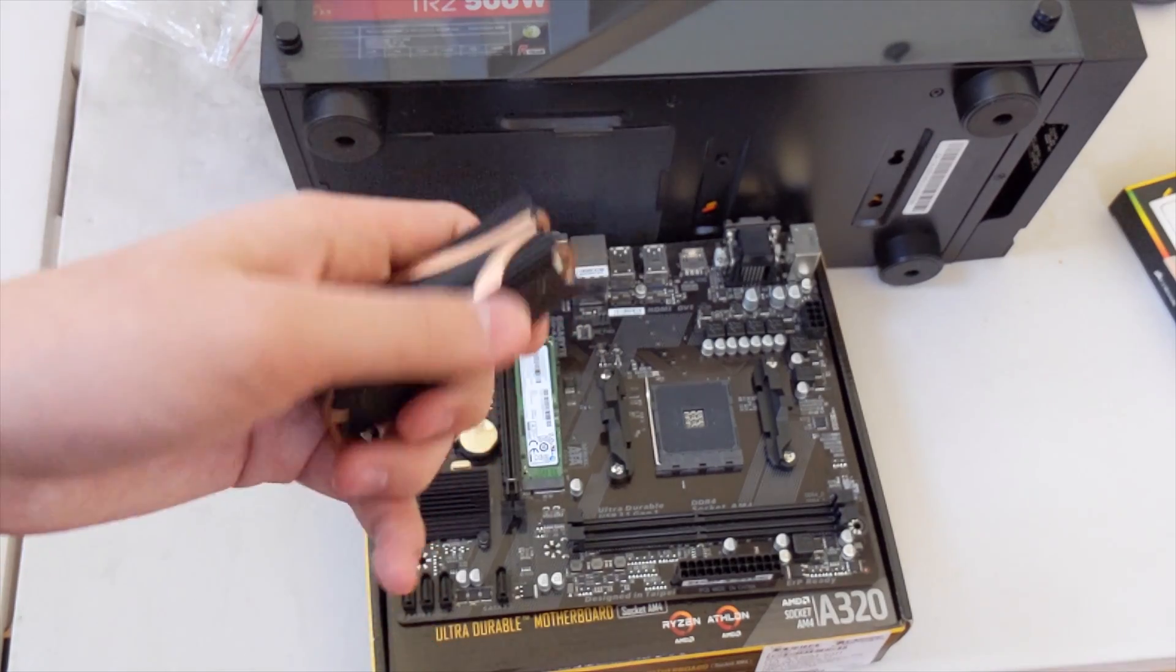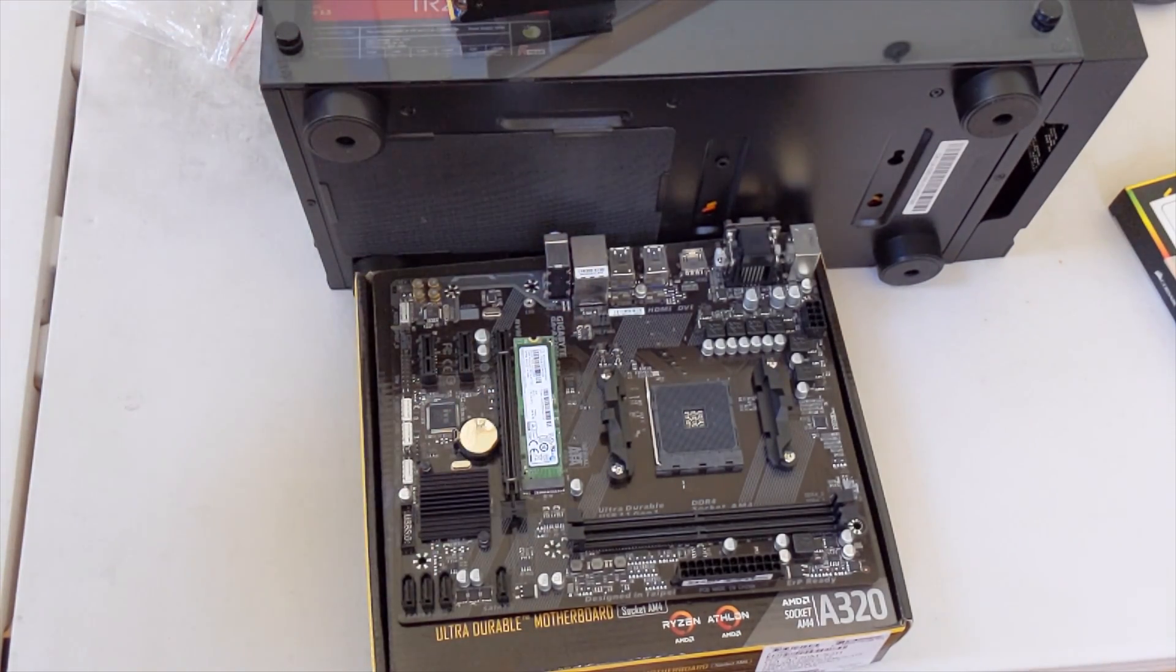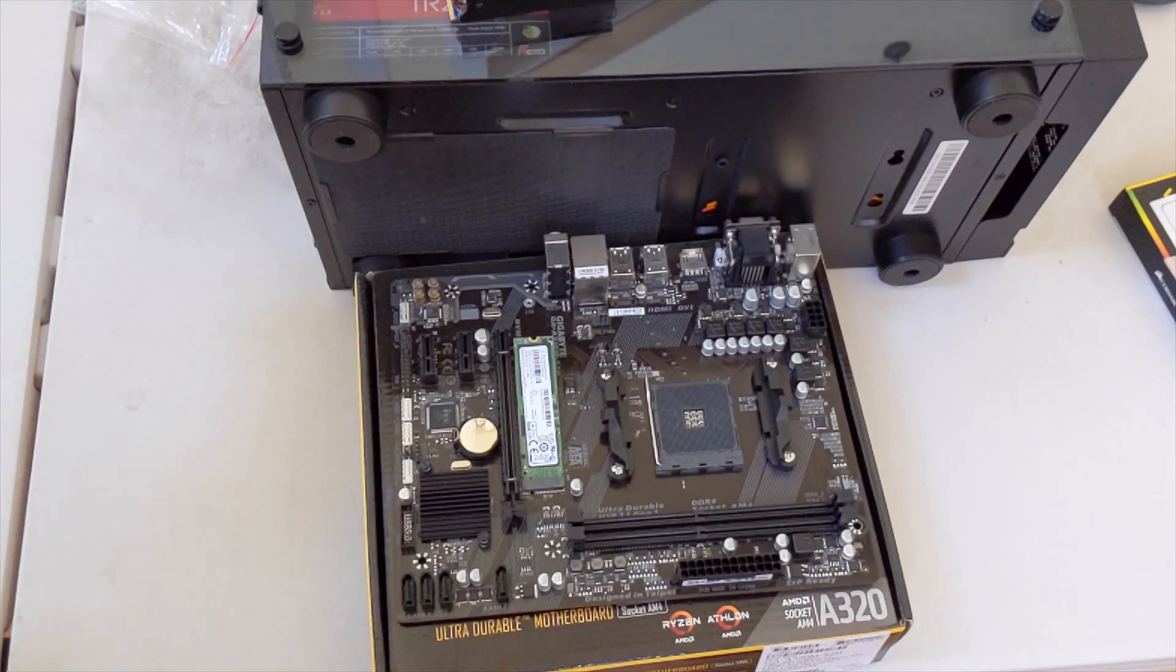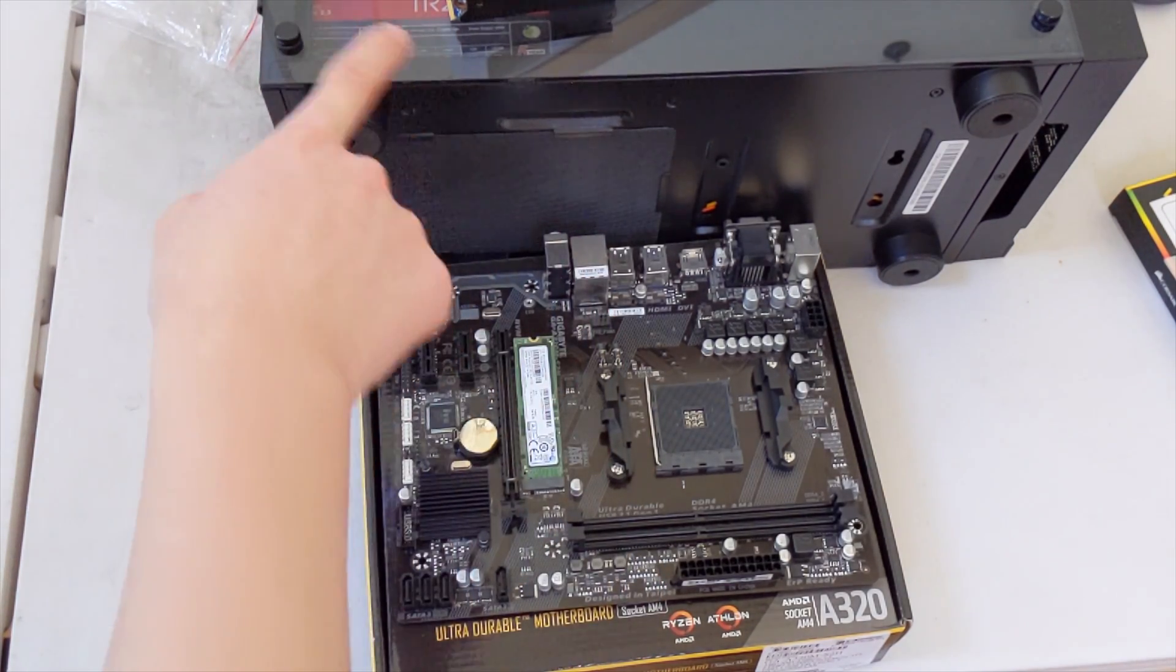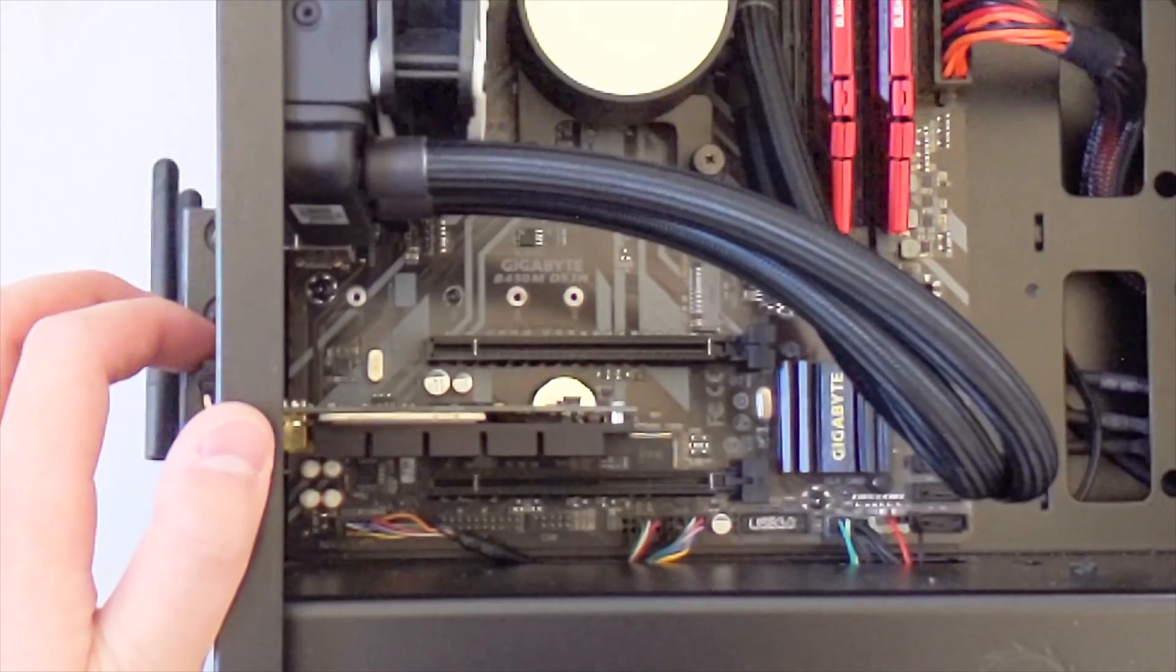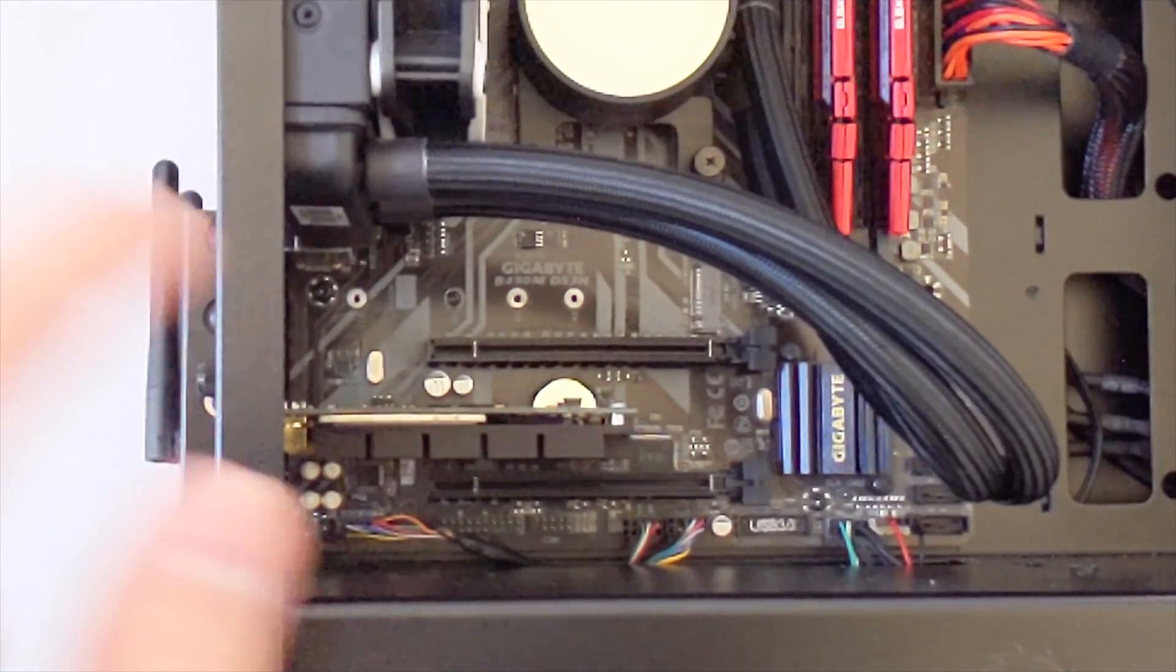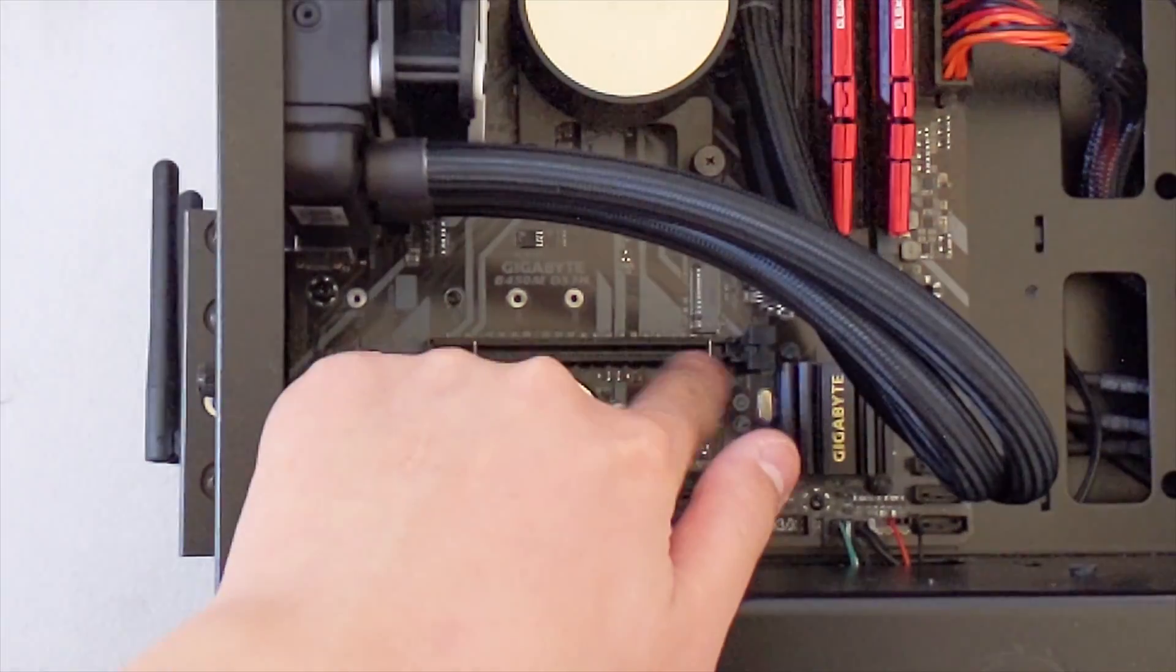Okay, now time to install it in the computer. We'll be installing in that one, not on this motherboard. Alright guys, do you see that area right there?